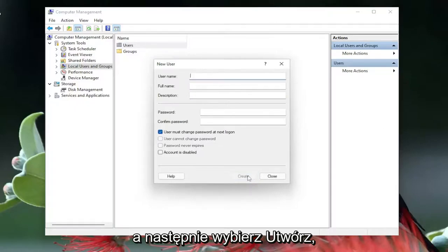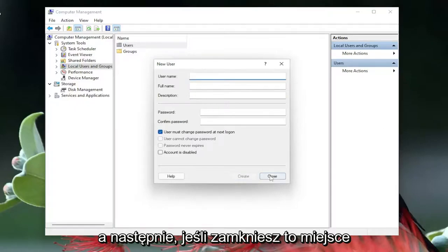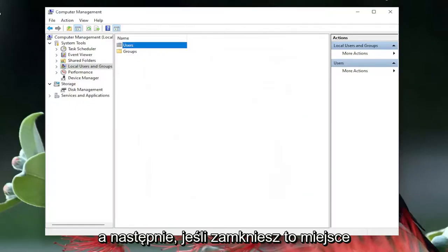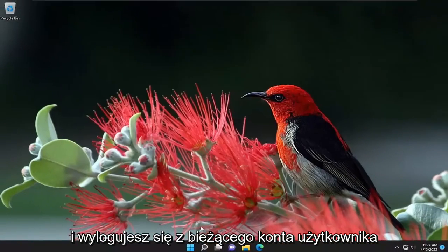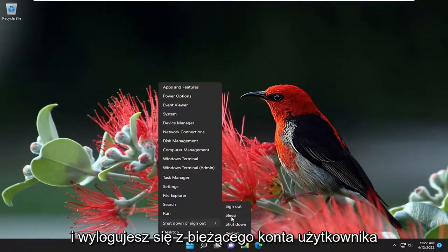And then you're going to select create, and then if you close out of here, and you sign out of your current user account.